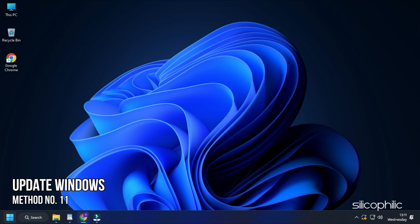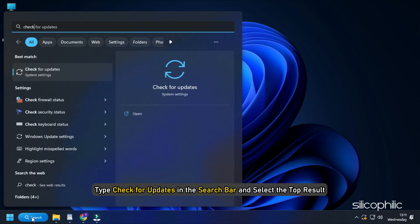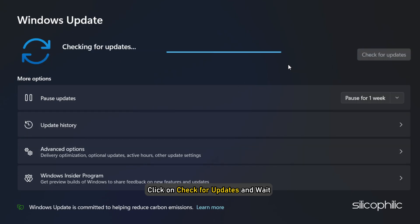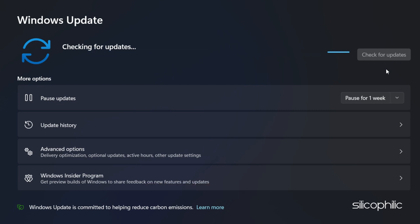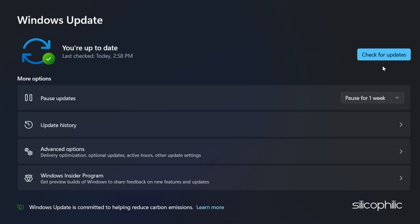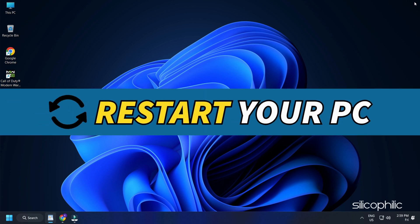Method 11: You can also try updating your Windows. Type Check for updates in the search bar and select the top result. Click on Check for updates and wait for Windows to check for the latest available updates. Download and install the updates. Once done, restart your PC.